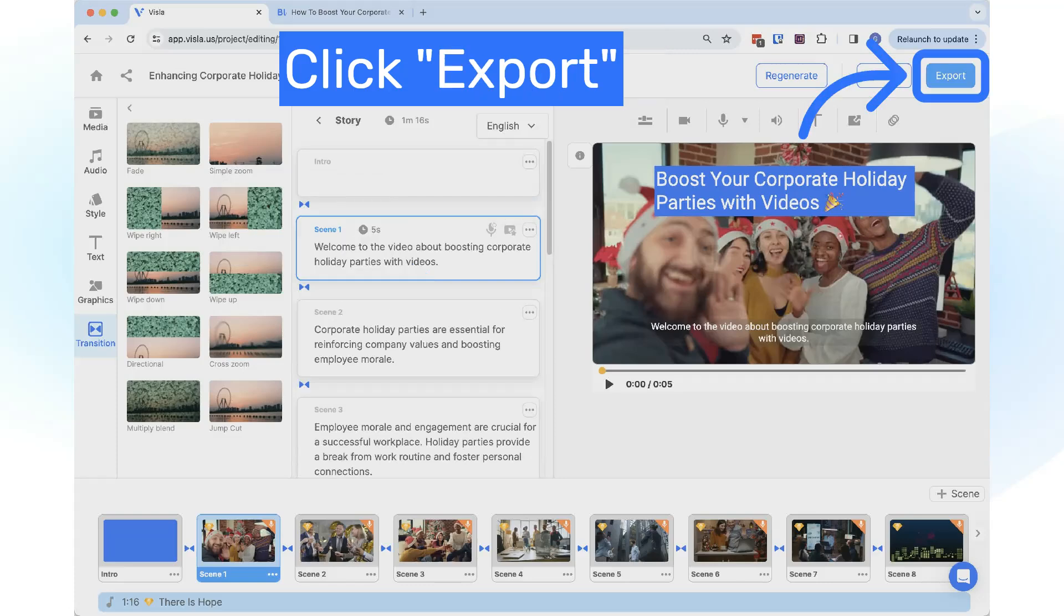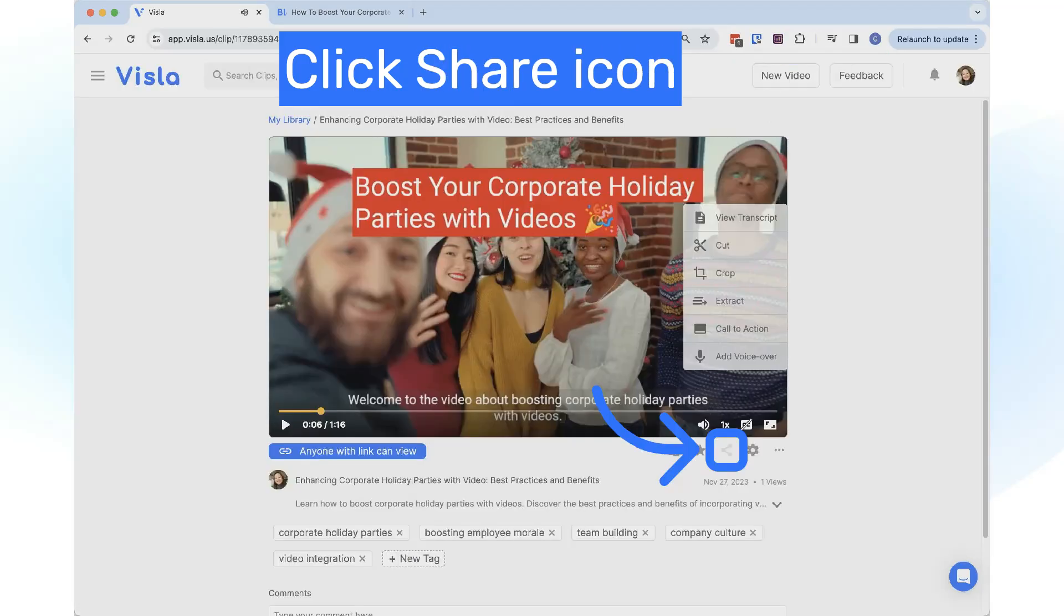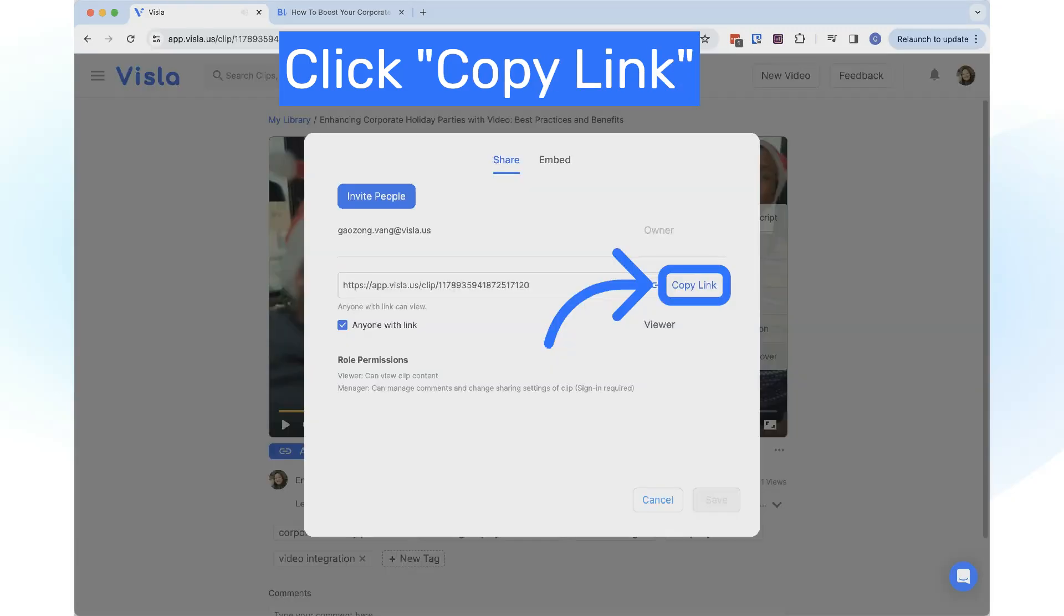Click on the Export button at the top right. To share your video, click on the Share icon at the bottom right, then click on the Copy Link button.